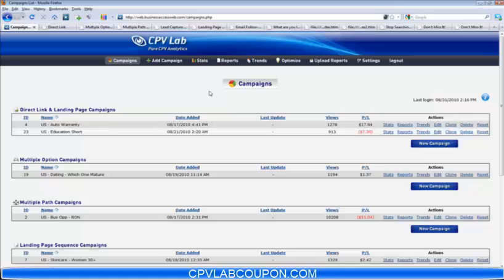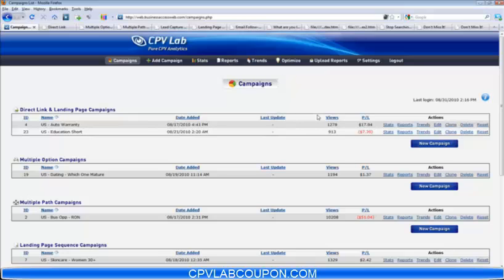Here on the campaigns page, you'll see the campaign ID, campaign name, and date added. The last update field is for the report section, which I'll explain in a few moments. You can see your views in real time as well as your profit and loss in real time for each campaign, as long as you are using a tracking pixel. And you can jump to the stats for each campaign, the reports, and the trends.